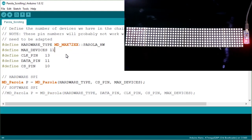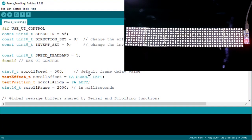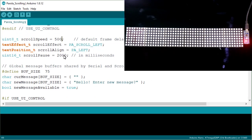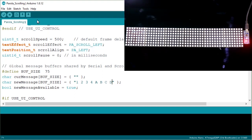Now, for devices, as we have 6 devices, we have to write here 6. I am keeping the scrolling speed at 500ms, and don't want any delay. Here is our message — for example, I am writing 1234abbycd.